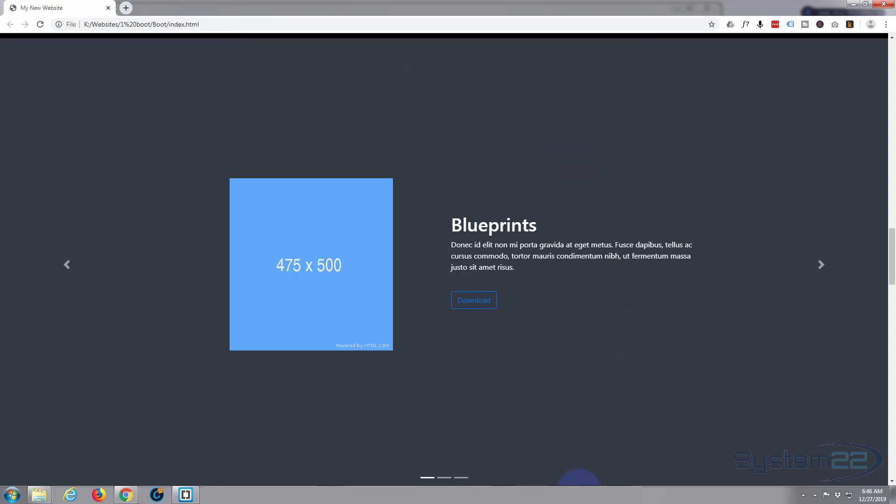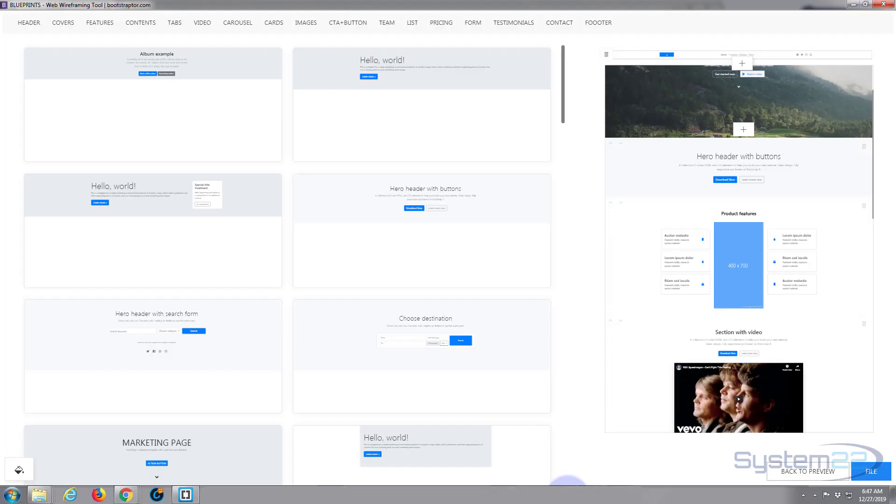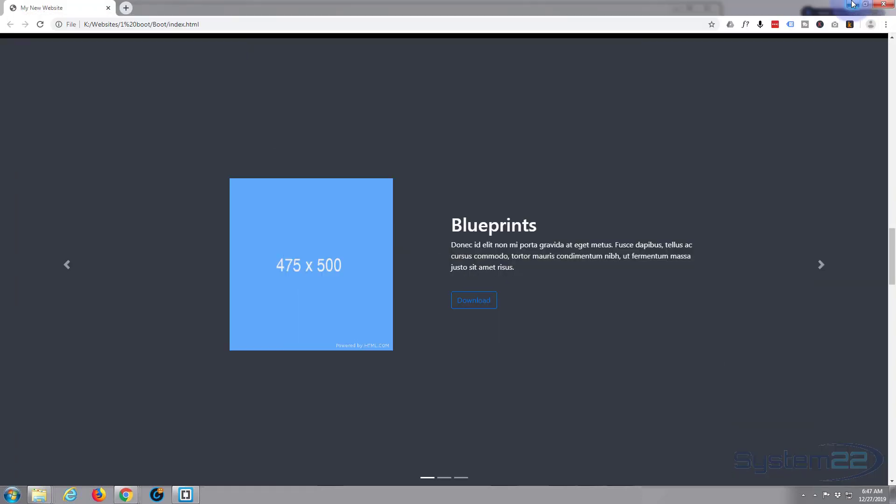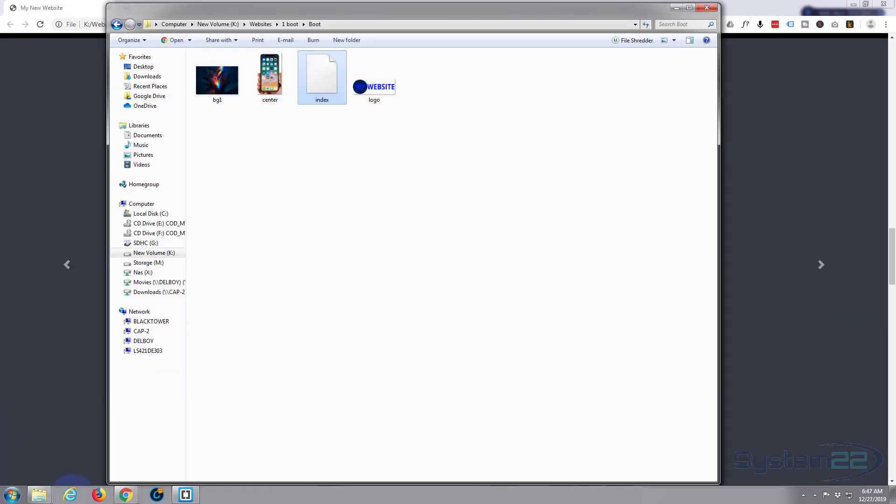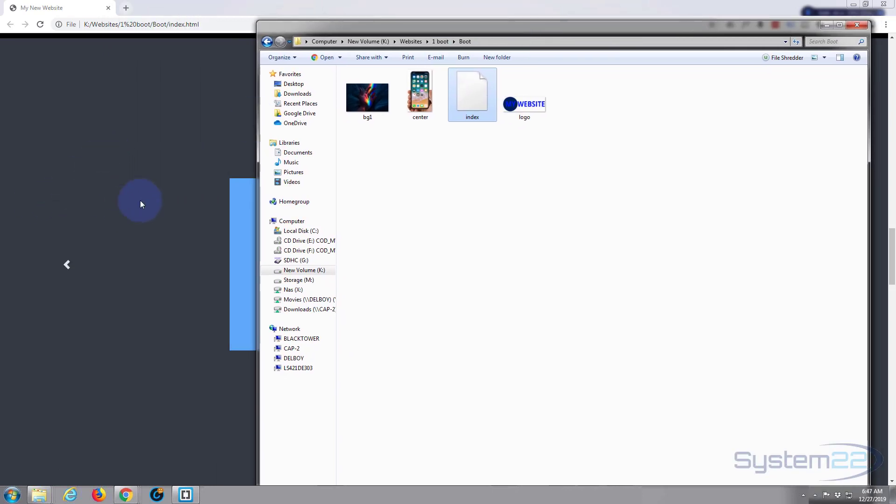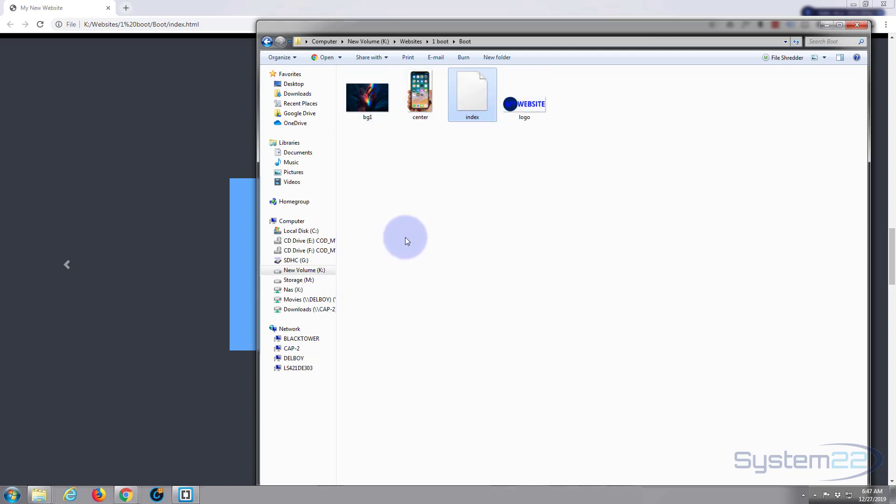When we created this and output the file from our Blueprints, we put it to a folder. There it is, the index dot HTML which is what we're looking at. The website is right there and we've just been adding any images that we want to use in this root folder itself here.